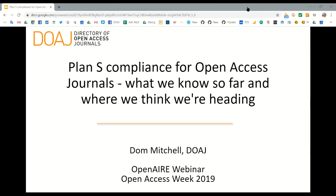We are very happy to have Dominic Mitchell from the Director of Open Access Journal with us today. Dom is the operations manager at the DOAJ and he is quite involved in the users' call.